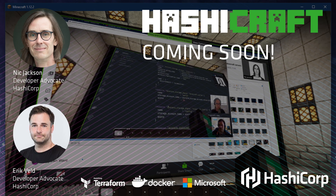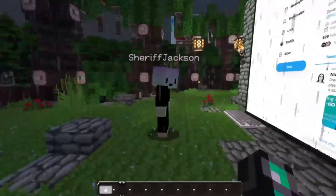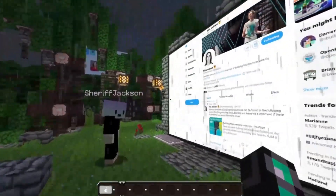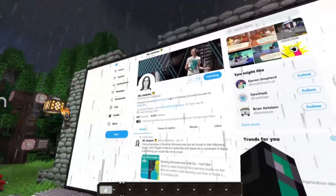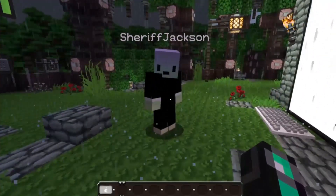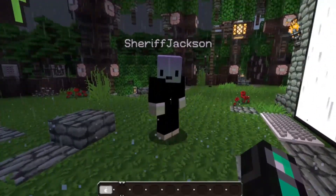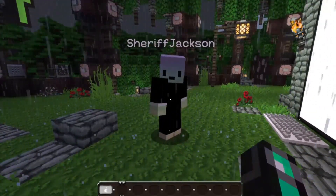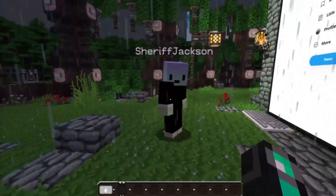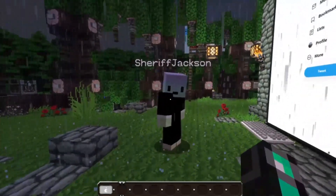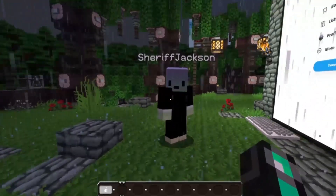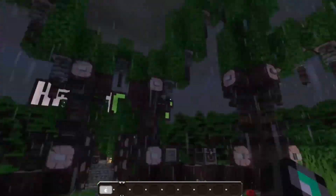Hey Nick, what are you up to? Hey, well you know, just watching a little bit of Twitter because I was just about to send a tweet about HashiCraft. Oh, I was actually on my way to you here because of that, because weren't we supposed to meet at the studio to record our first episode? We were indeed. Should we head on over there now? Yep, good idea.